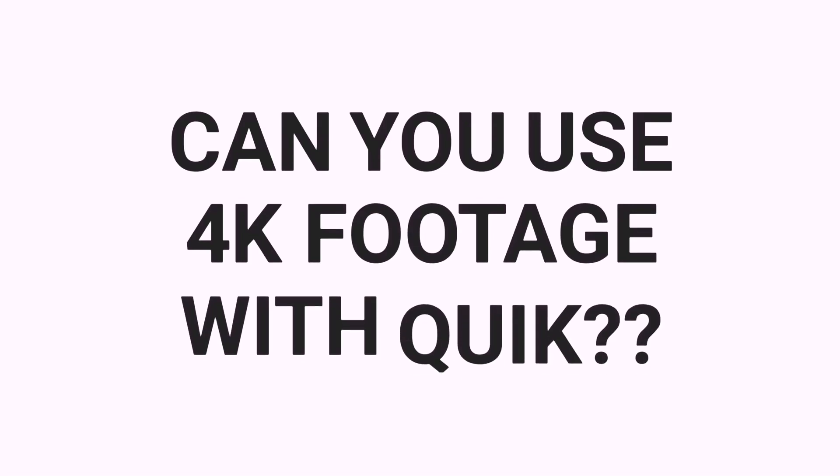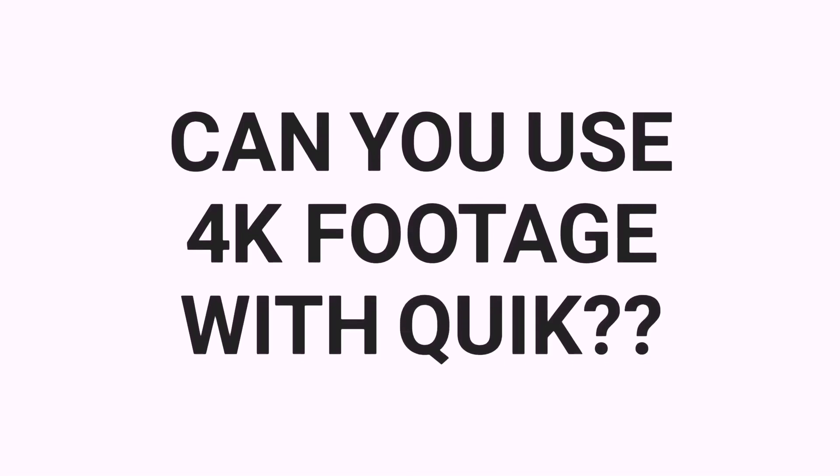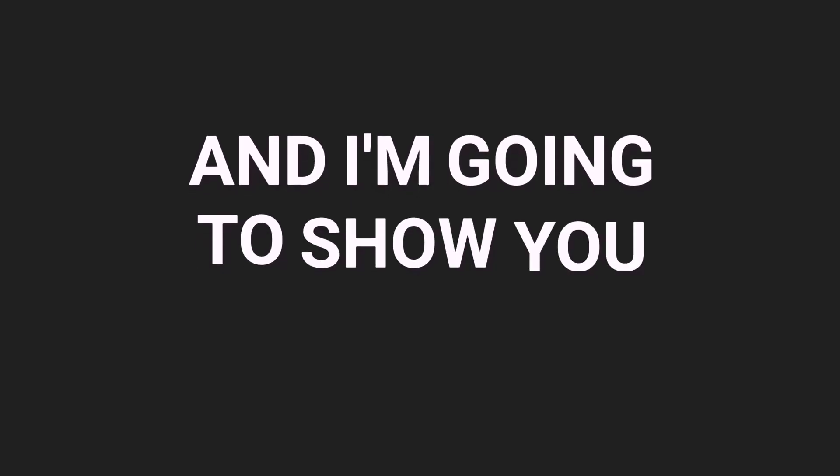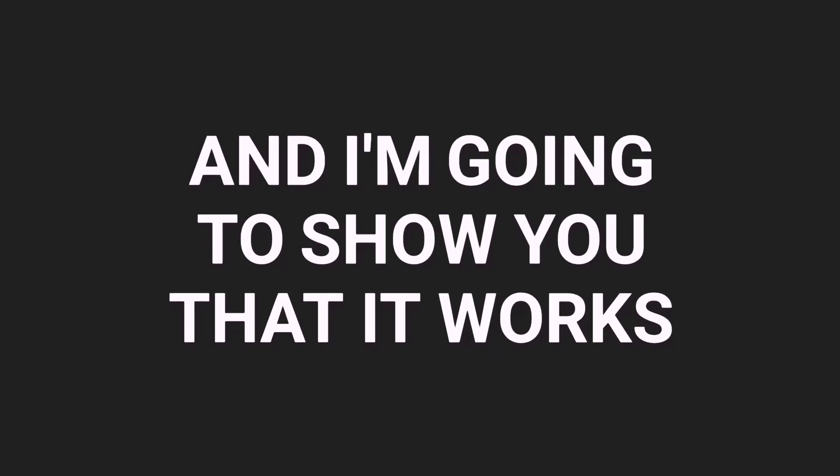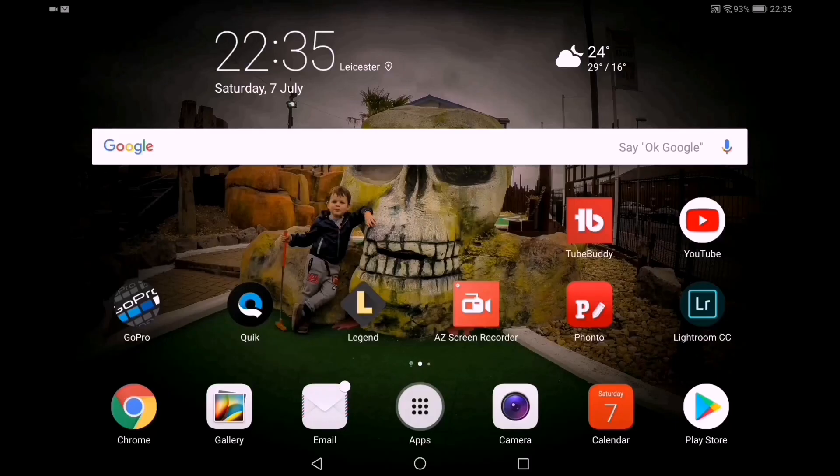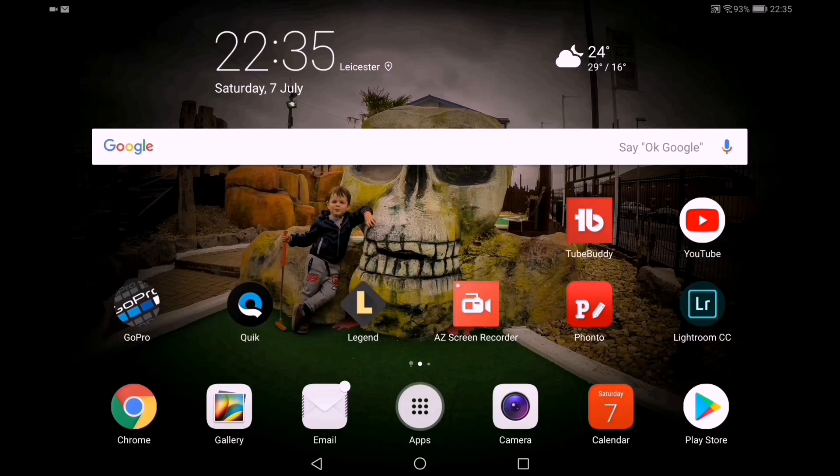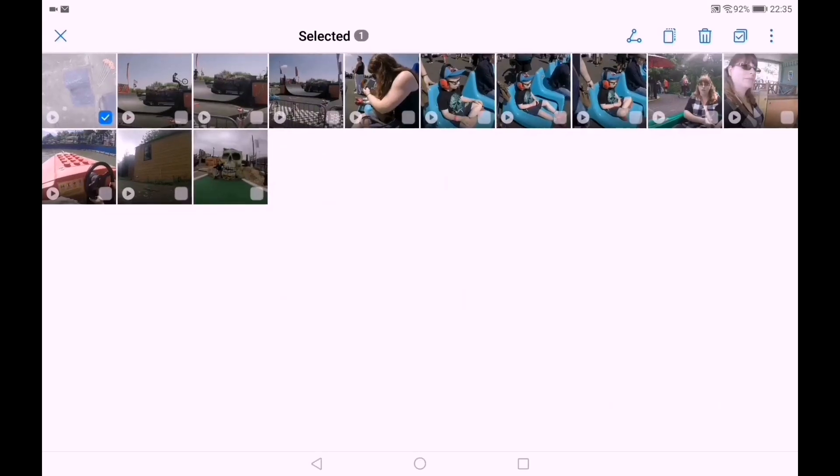So can you use 4K footage with Quick? Yes you can, I'm going to show you how. This is my desktop. I use a tablet for my Quick editing and I've already downloaded some 4K footage.